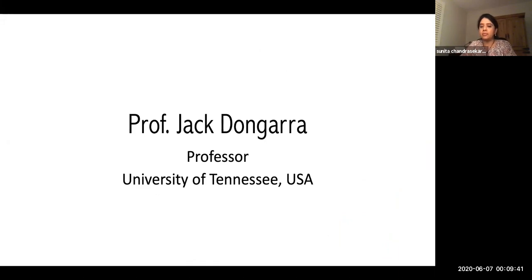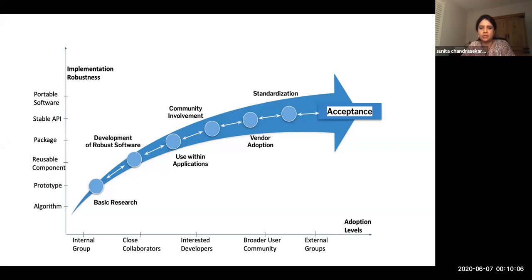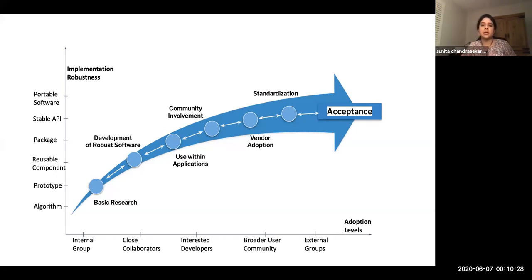Next, Professor Jack from the University of Tennessee will address how architectures have been evolving and how that has brought new challenges to achieving high performance mathematical solvers, necessitating development and analysis of new algorithms embodied in software libraries. We can see a flowchart with the x-axis showing adoption levels from internal group to external group, and the y-axis showing implementation robustness from algorithm all the way to portable software — illustrating what it takes for basic research to reach acceptance by communities of interest. He also notes that with the move to exascale, increasing intentionality about this process will benefit the long-term sustainability of the scientific software stack.